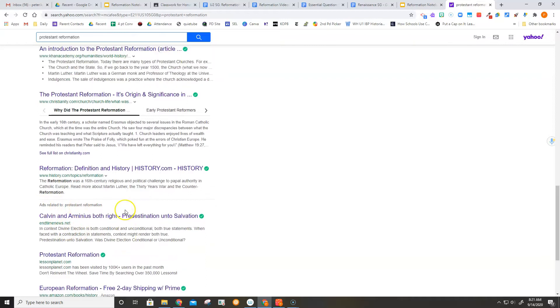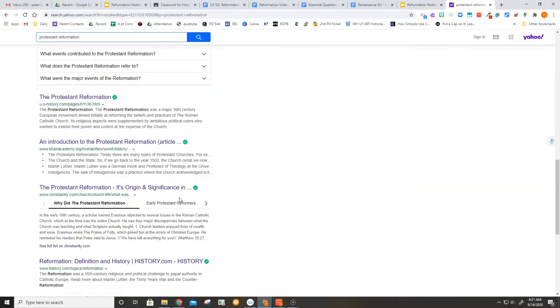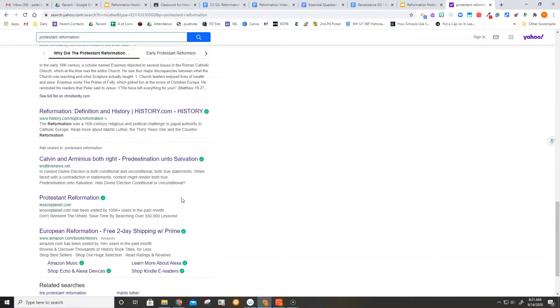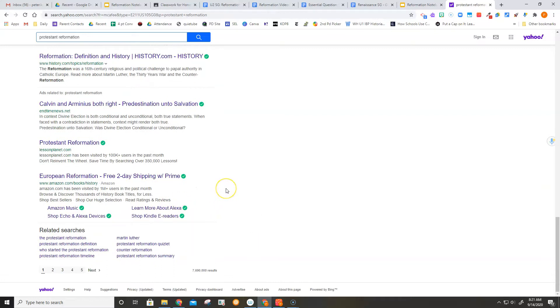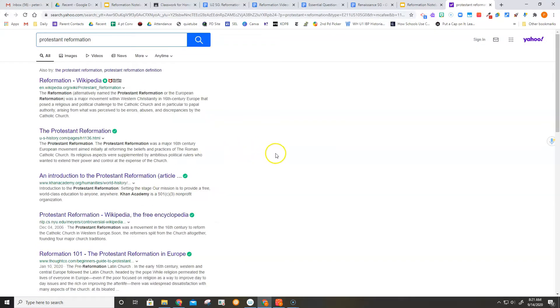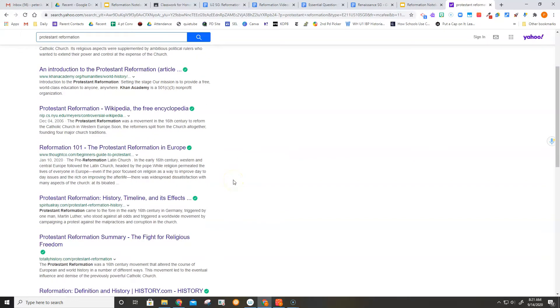So nothing on this first page really grabs me and says, boy, this is where I want to go. This is what I want to look at. So what I might want to do, almost as a matter of standard practice, is go to the second page. You're gonna have Wikipedia again. You're gonna have some other ones. But then you might start getting into some other ones too.